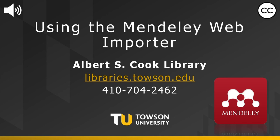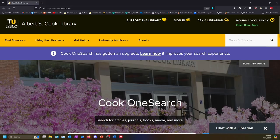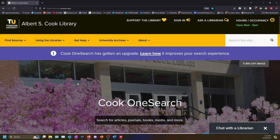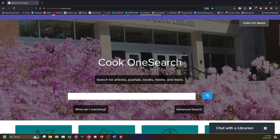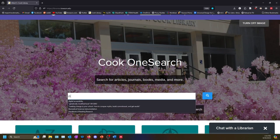You can download this extension from Mendeley.com. Let's find an article that I want to add to my Mendeley library. We can start by searching in Cook OneSearch.